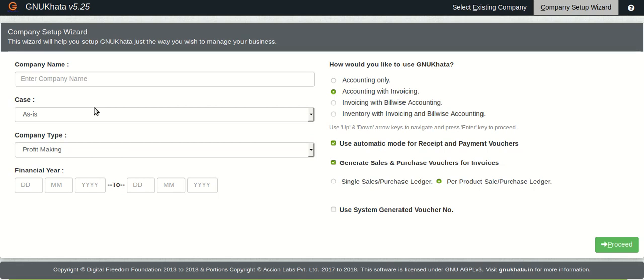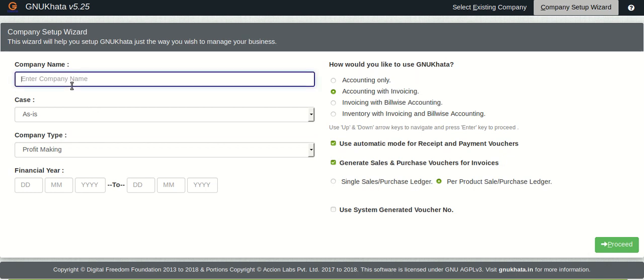Hello all and welcome to this series on GnuKhata, the popular free and open source software that automates accounting for you and eases your business. This is the first tutorial for getting you started. In this, we will learn to set up the company to be ready to be used. So let's begin.